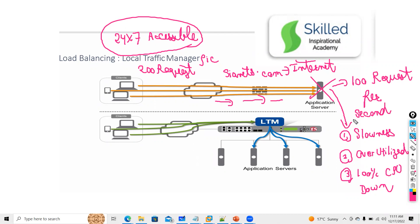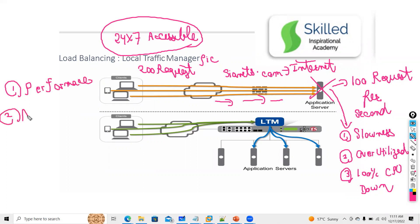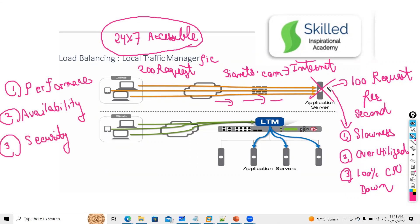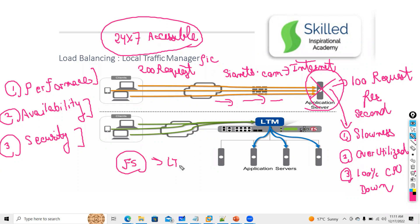From this picture you can understand the three disadvantages of not having a load balancer: first, performance issues; second, no 24x7 availability; third, security — there is no security on the server, no mechanism to track if it gets hacked. To resolve performance, availability, and security issues, F5 introduced a product called LTM — Local Traffic Manager.